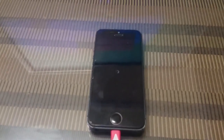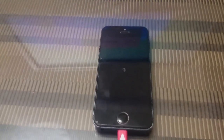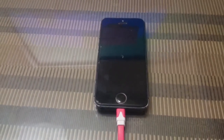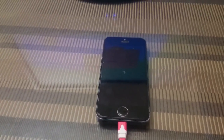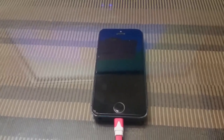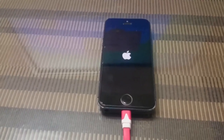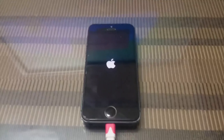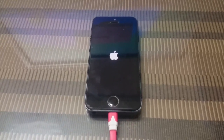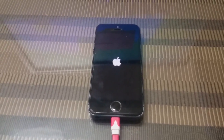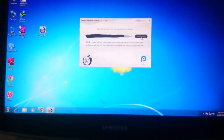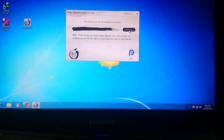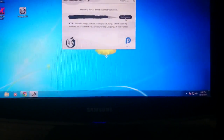Now reboot iPhone and wait please. Please do not disconnect your iPhone.